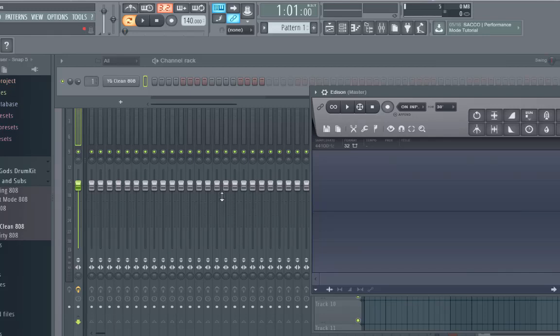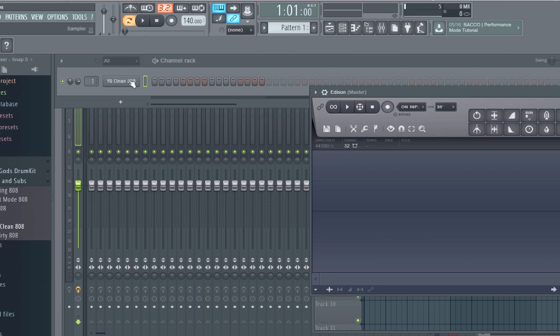What's good guys, this is Relic, just gonna do a quick tutorial on how to tune your 808s. I get a lot of questions about how I do my 808s and I figured I should just show you guys.